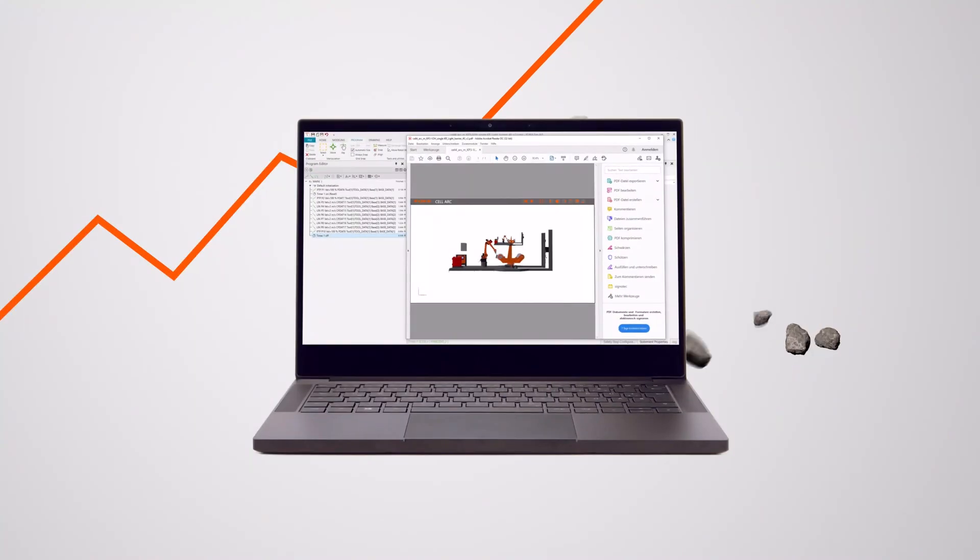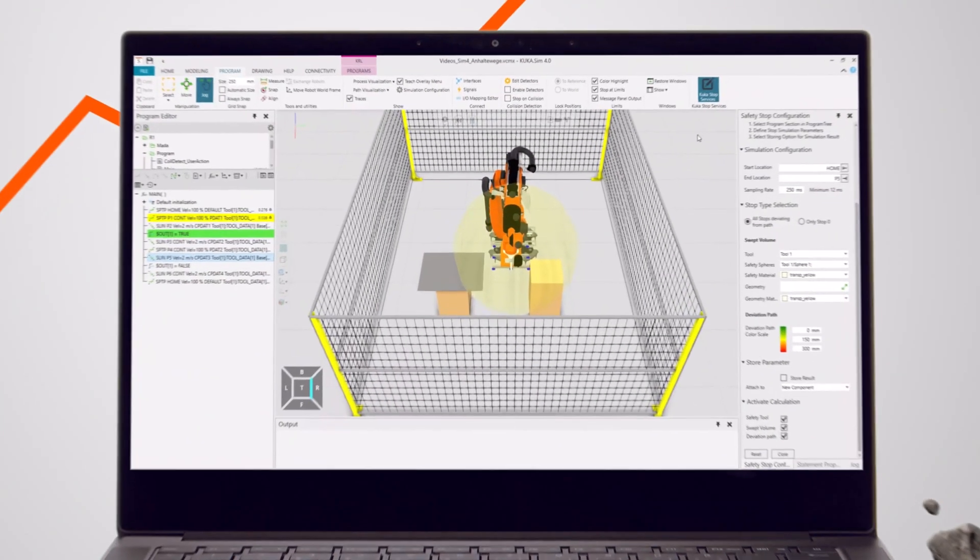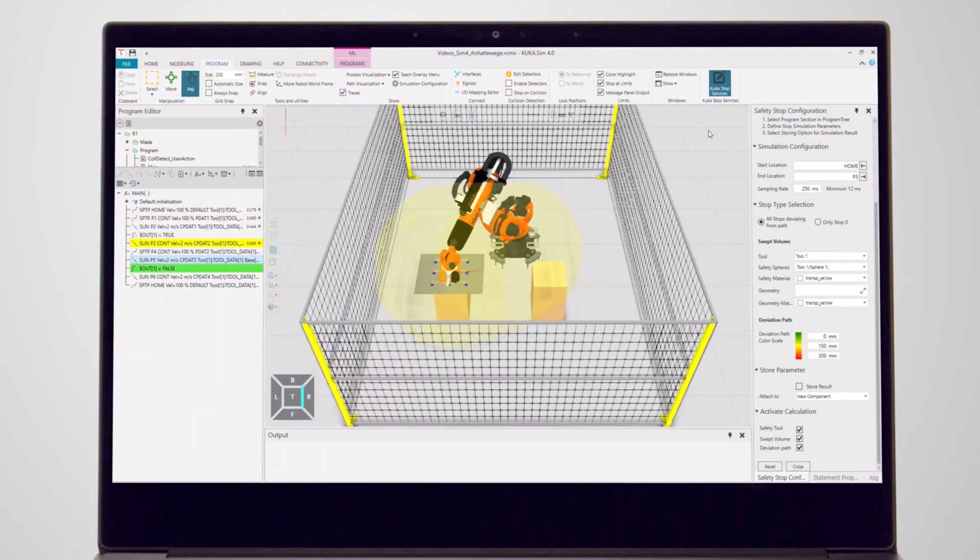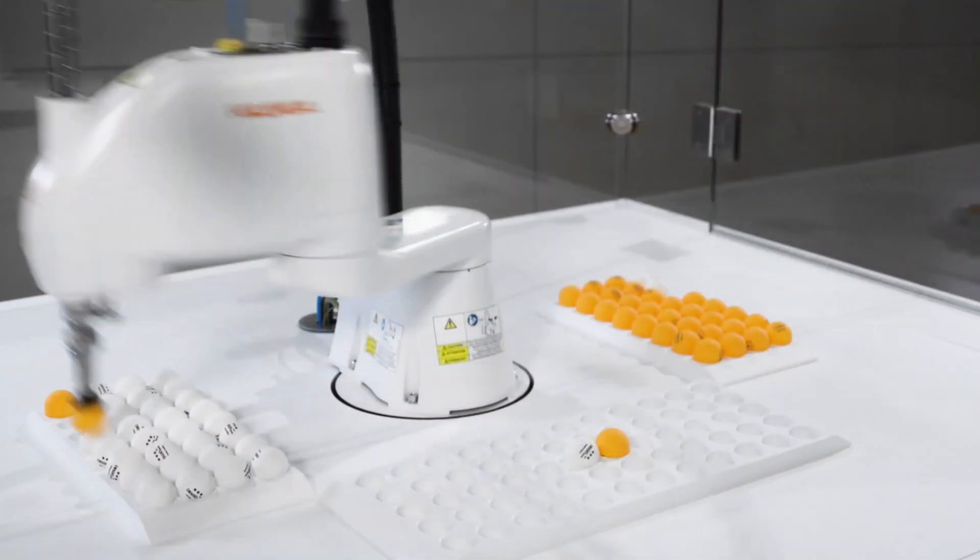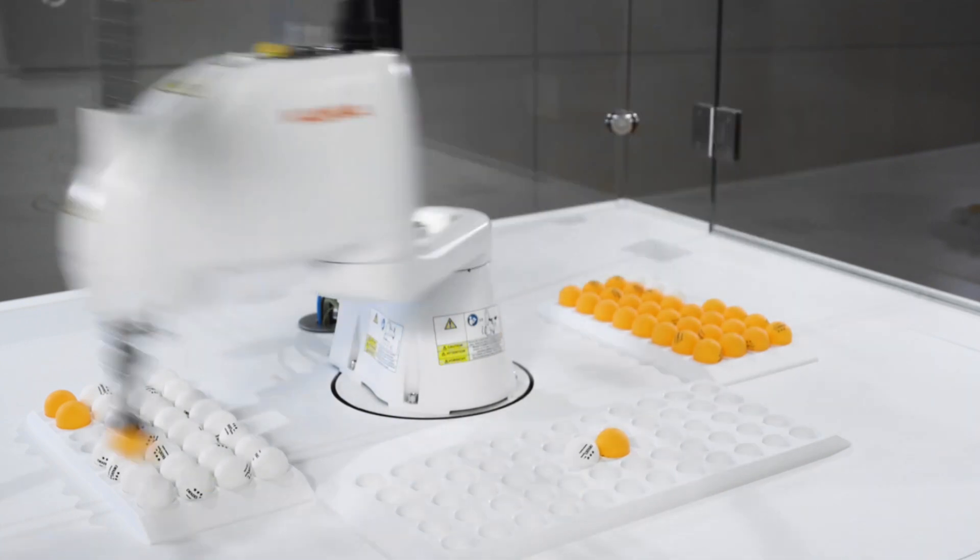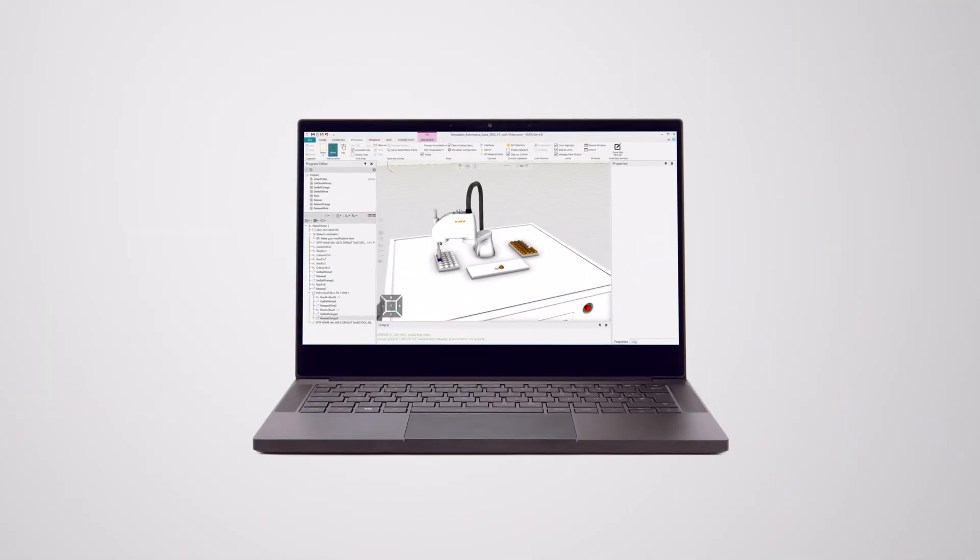Oops! That wouldn't have happened with KUKASIM 4.0's collision detection for improved feasibility. It's also got real motion execution for exact cycle time calculations.